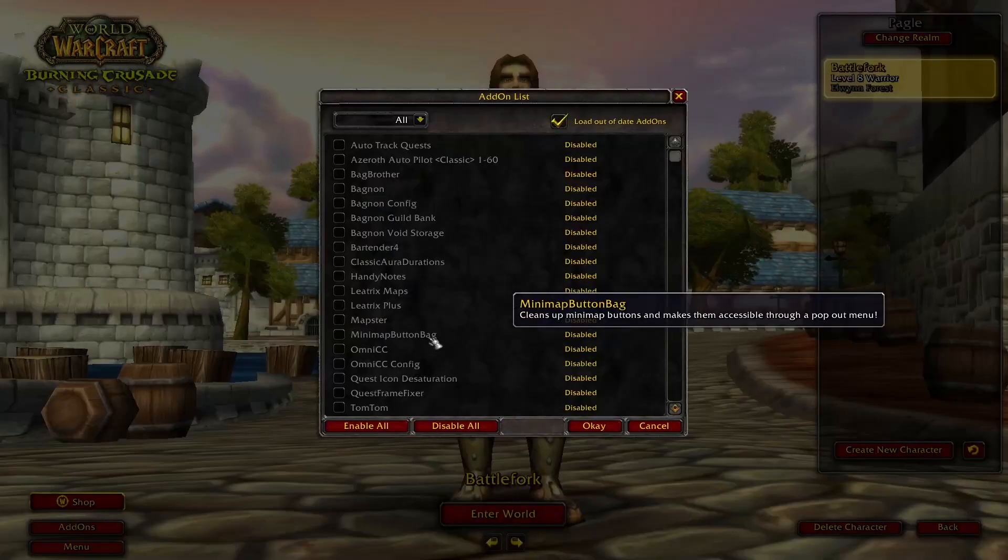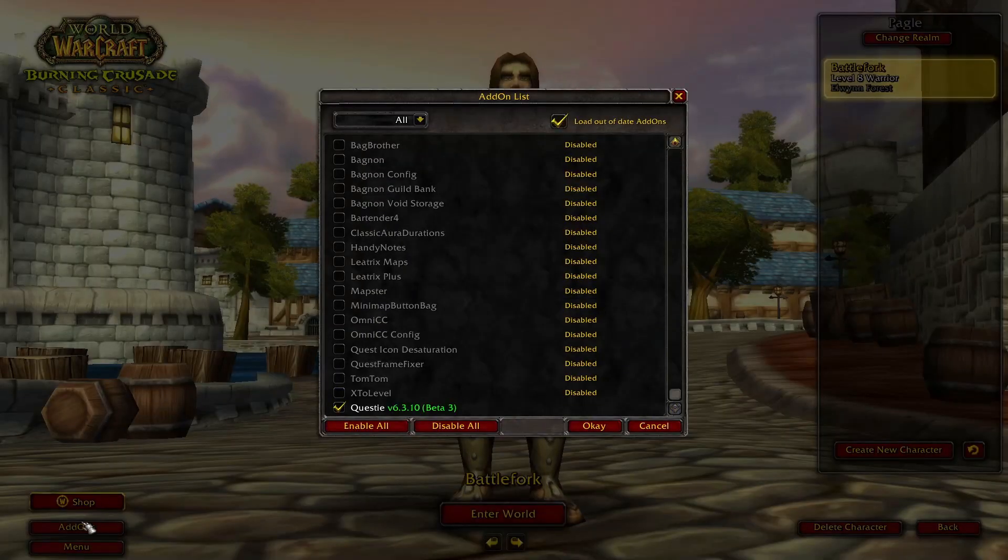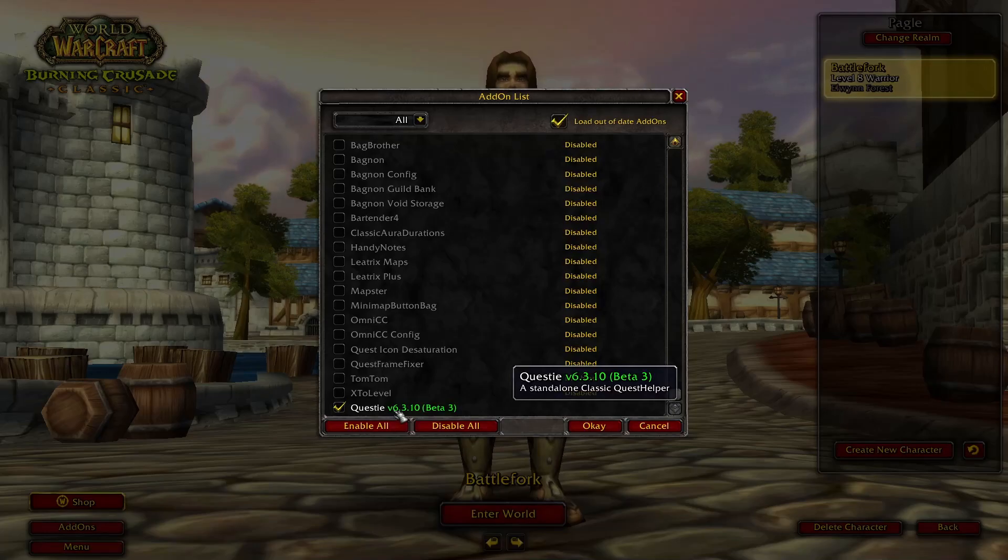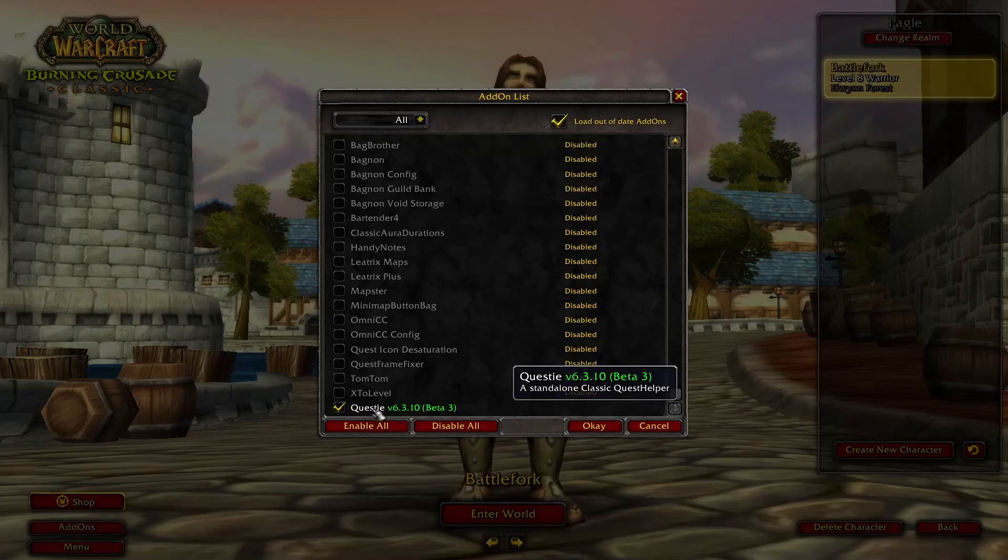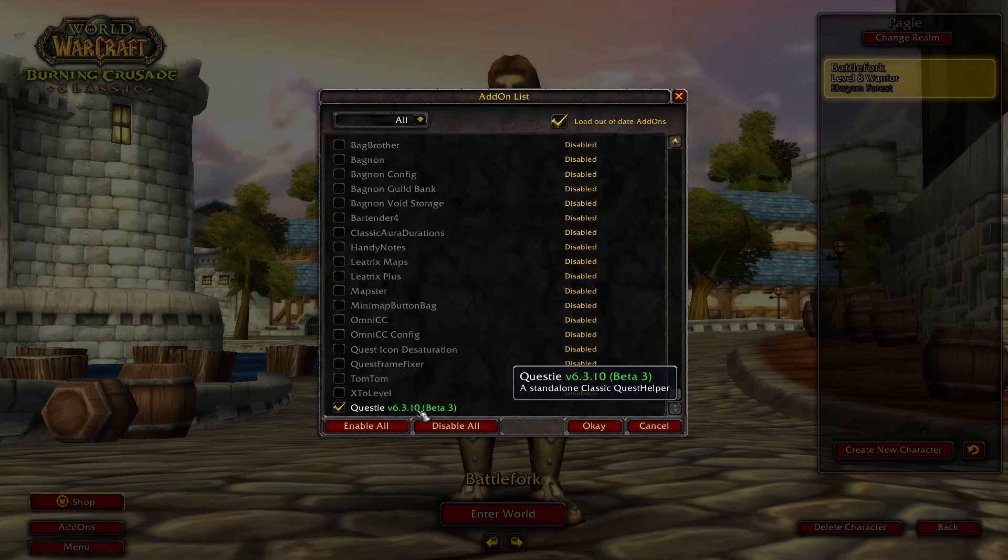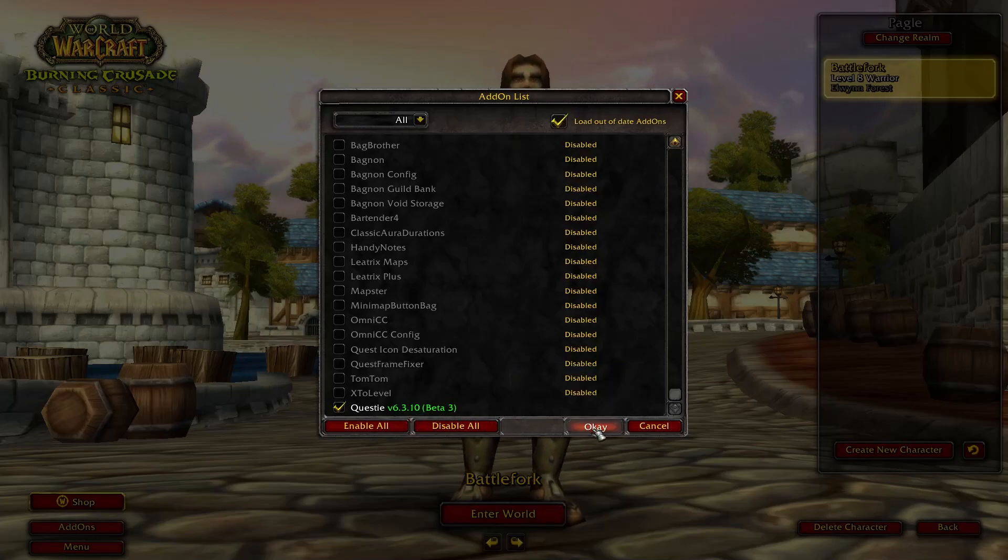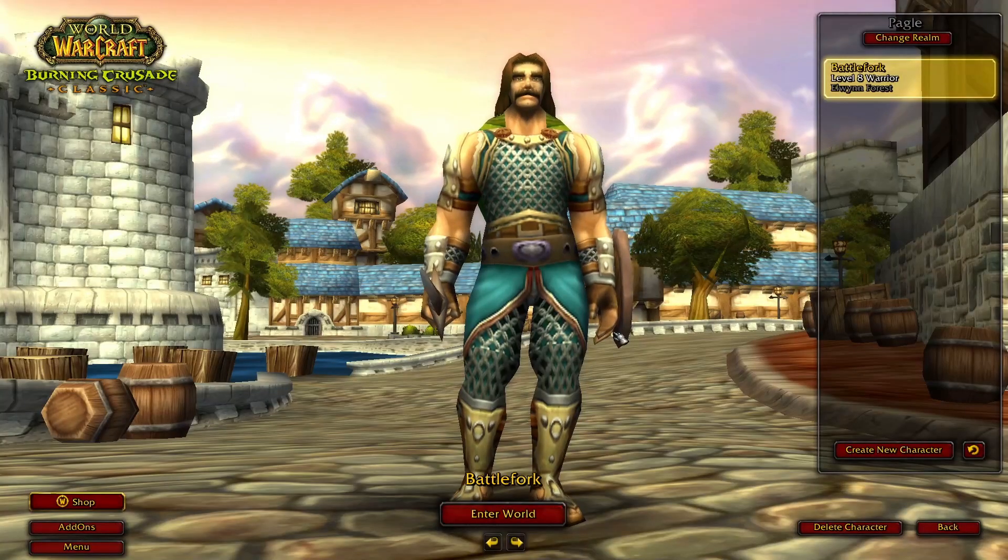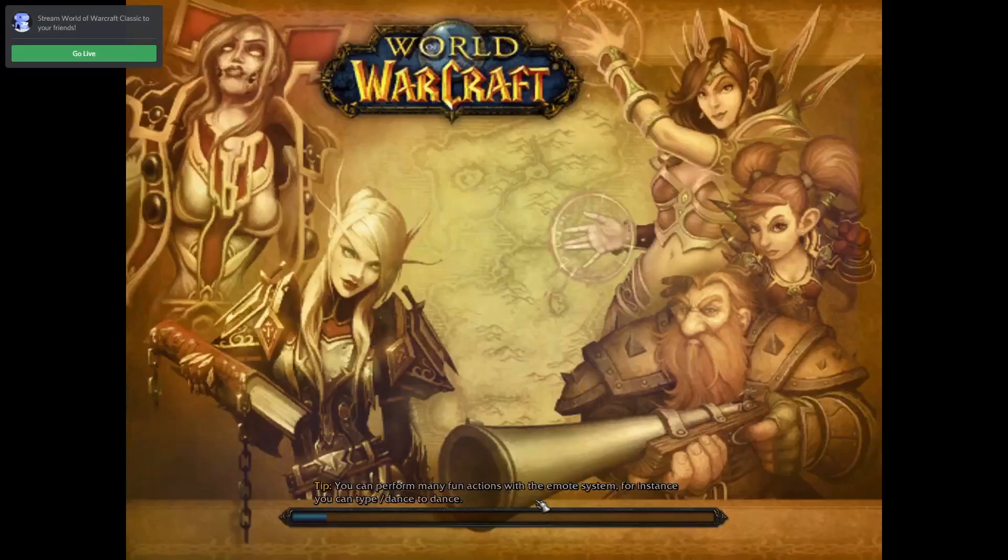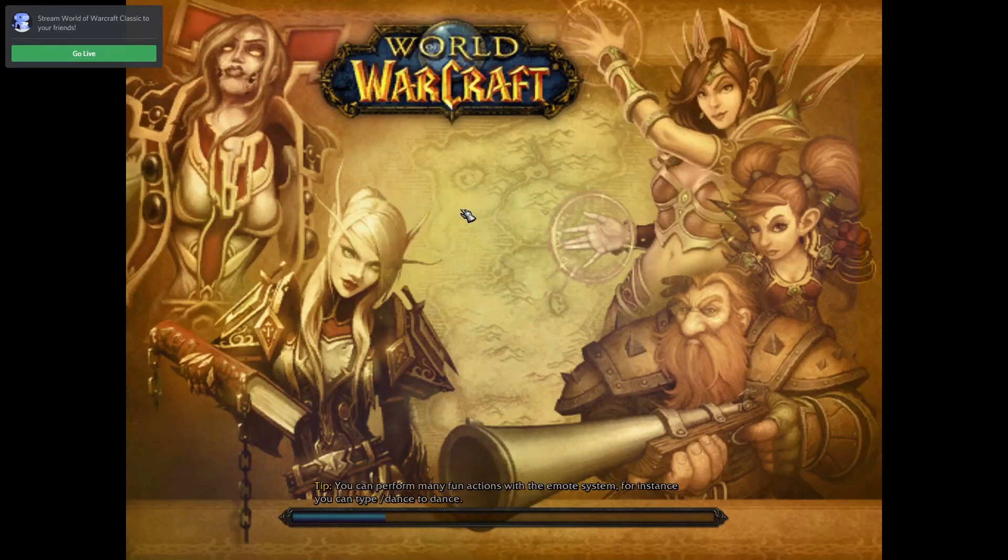If you go to your add-ons button here, you'll notice that Questy is in there. They did update this for Burning Crusade—that's why it says beta at the moment—and you can just log in.